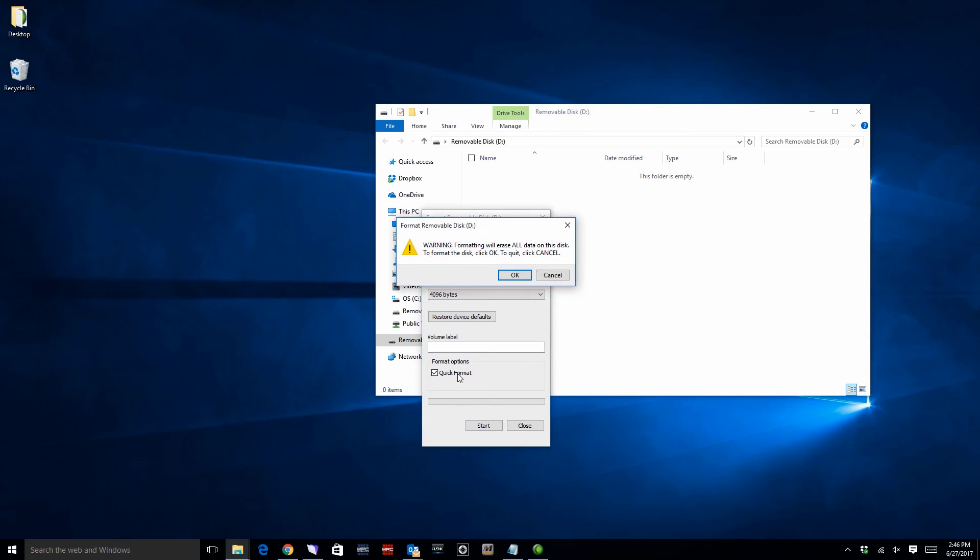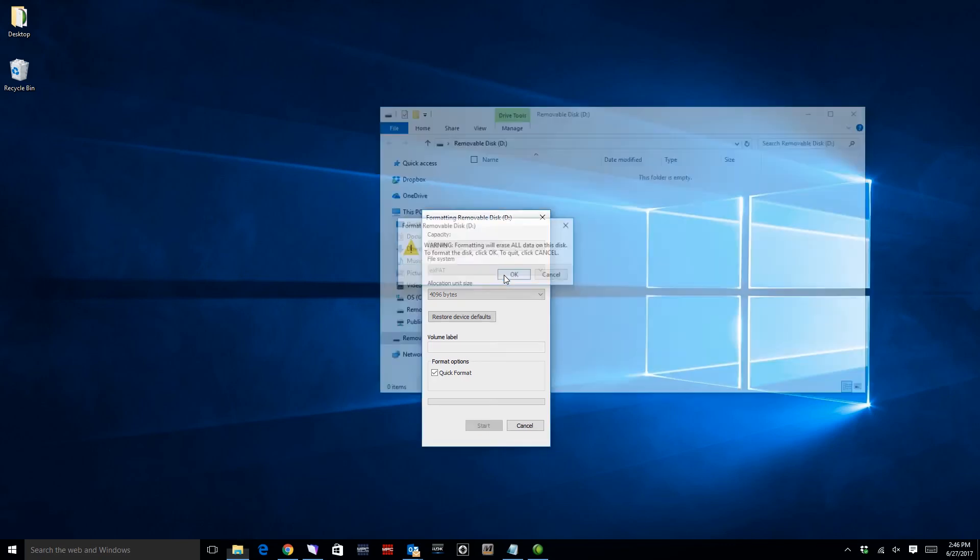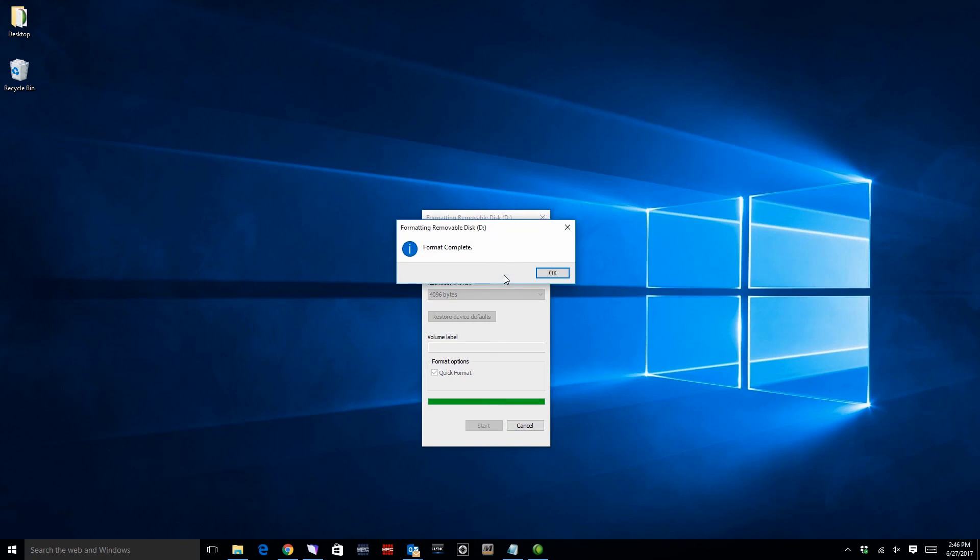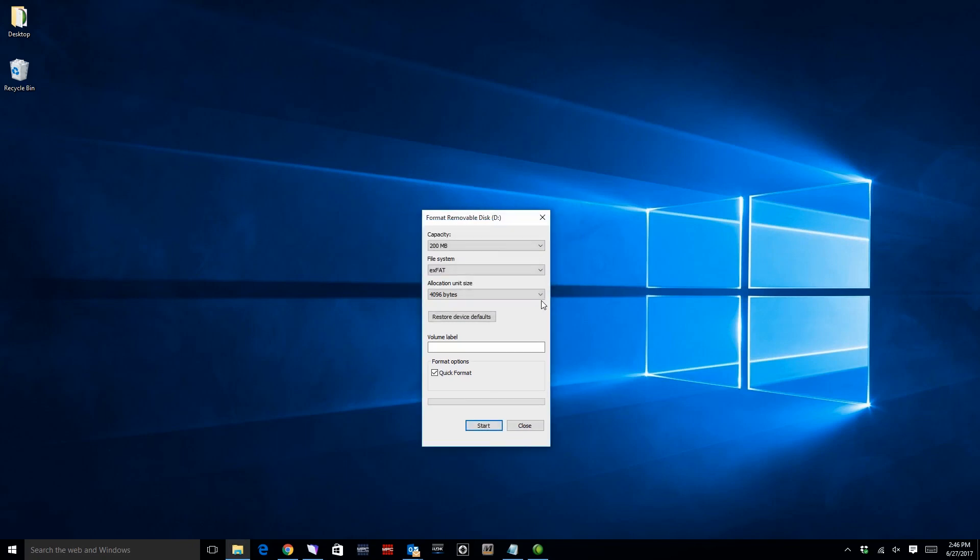Your computer will advise you that formatting will erase all content on the drive, so make sure to move any important content off the drive before formatting. Click OK and your computer will format the drive. When formatting has completed, select OK and close the formatting window.